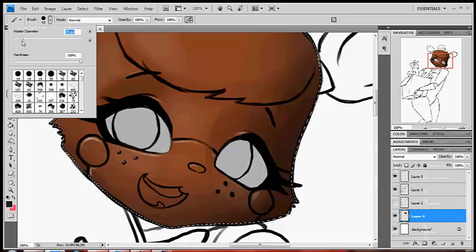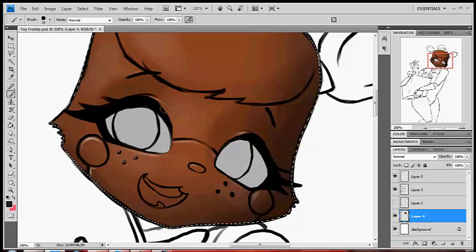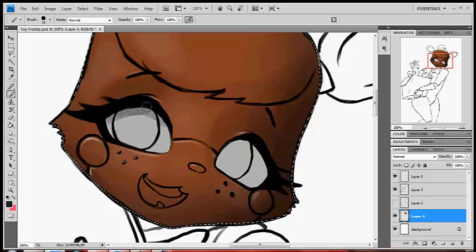Alright, today I'm gonna show you this, my latest Toy Freddy. And then we start making the eye.